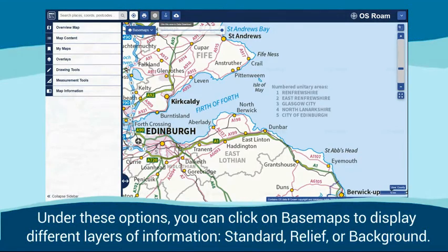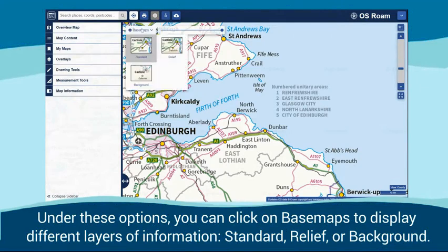Under these options, you can click on base maps to display different layers of information: Standard, Relief, or Background.